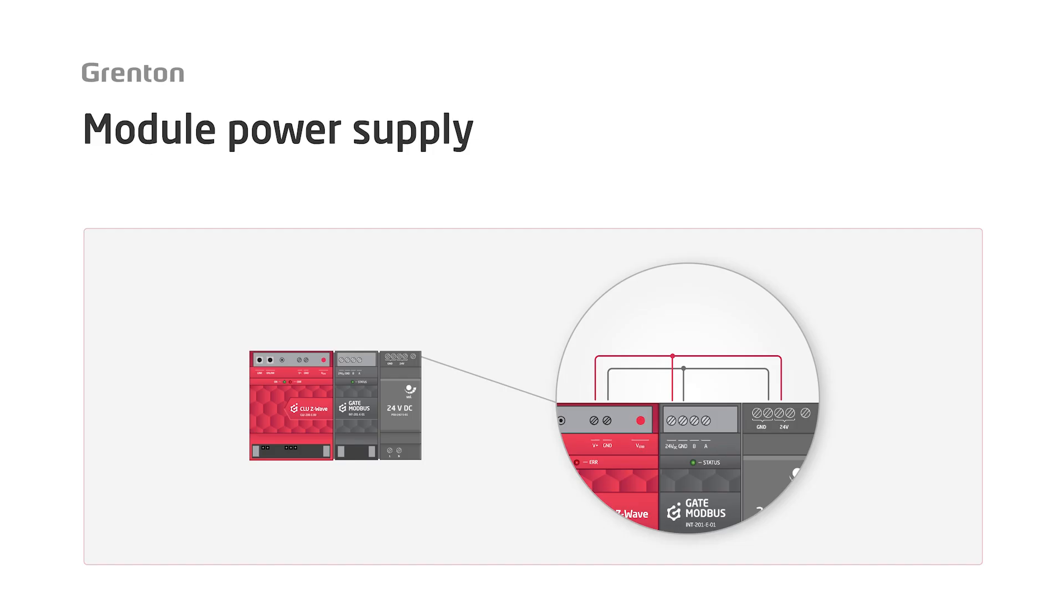The module can be powered from the TF bus side, but it also has connectors dedicated to power supply, which means we can connect it directly to the power supply, and I think that this connection method will be definitely more optimal.